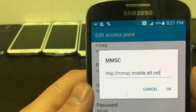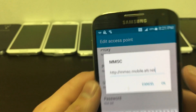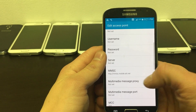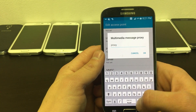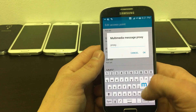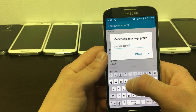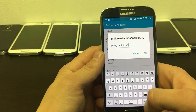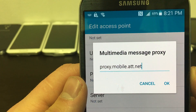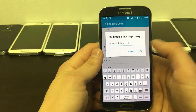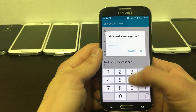For this, you'll type the MMSC address. Next, change your multimedia message proxy to proxy.mobile.att.net. Next, change your multimedia message port to 80.